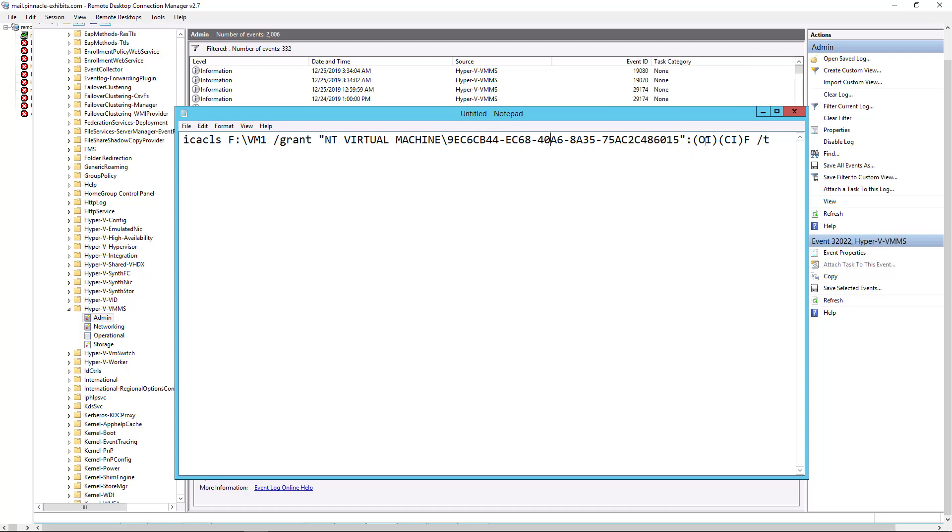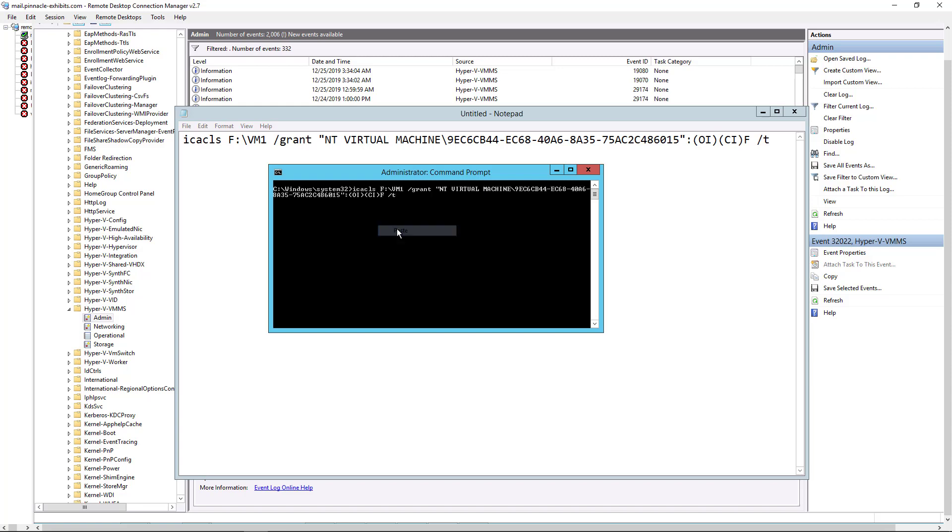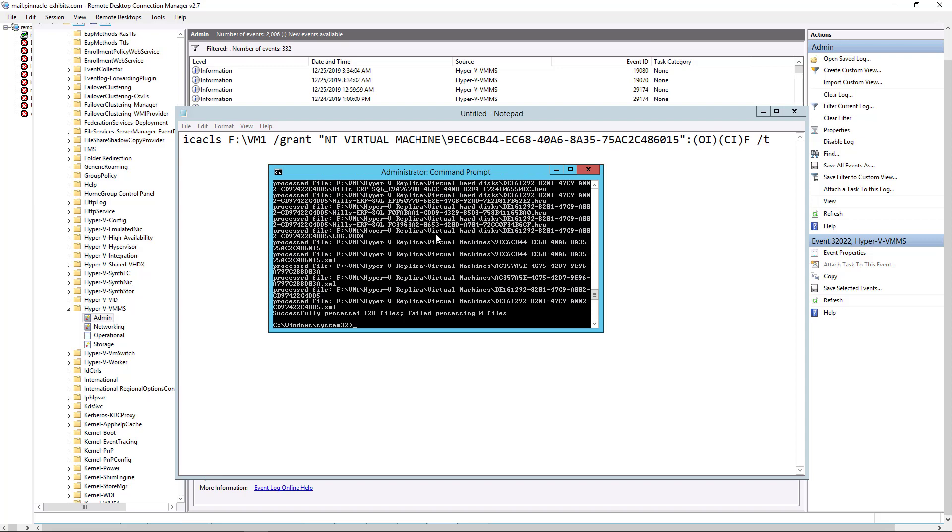And then you also want these extra characters at the end here. So we're going to use plain old command prompt. We're not going to be using PowerShell for this particular command. So make sure you choose an administrator command prompt. We'll paste in the command that we just had in that notepad. There it is. And we see that it processed all 128 files and that there were no errors.